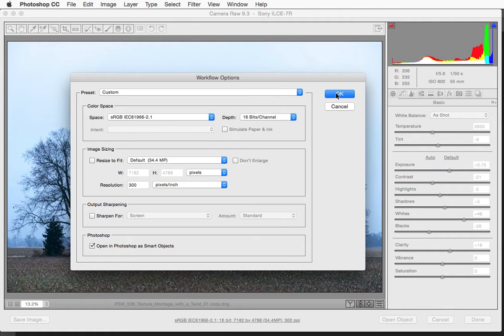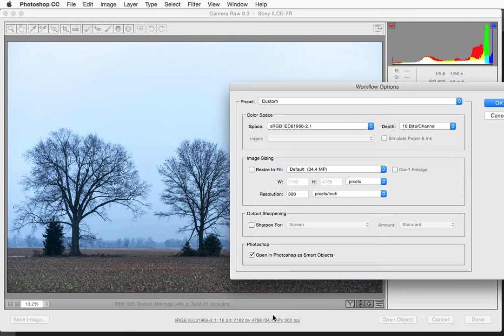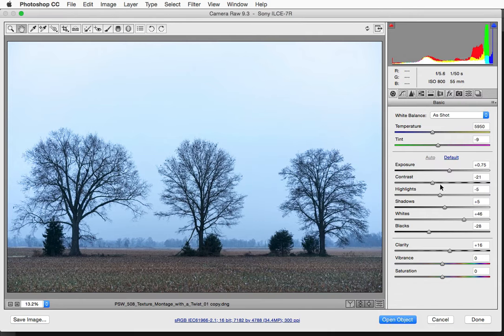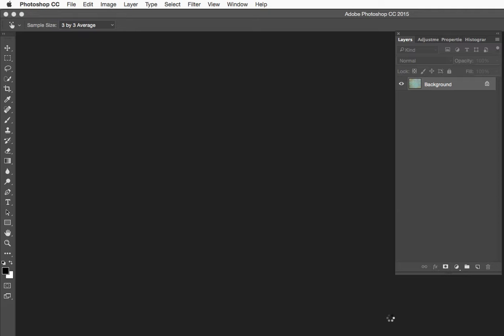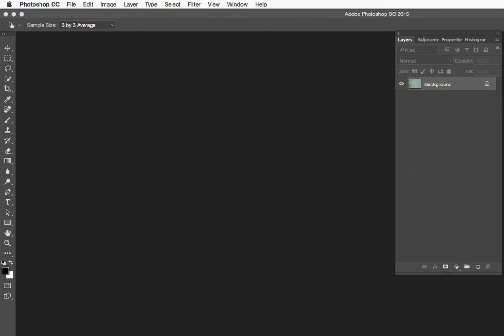So go ahead and click ok here and let's go ahead and open this object and again that is happening because this is checked right here. So I will open the object, come here into Photoshop, it is a fairly large file and I am going to start layering in textures.